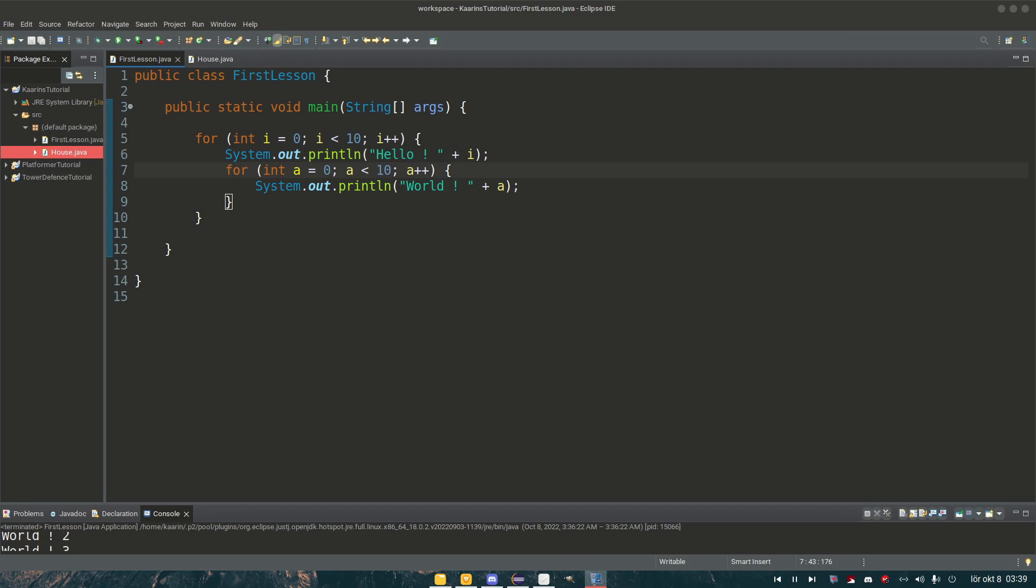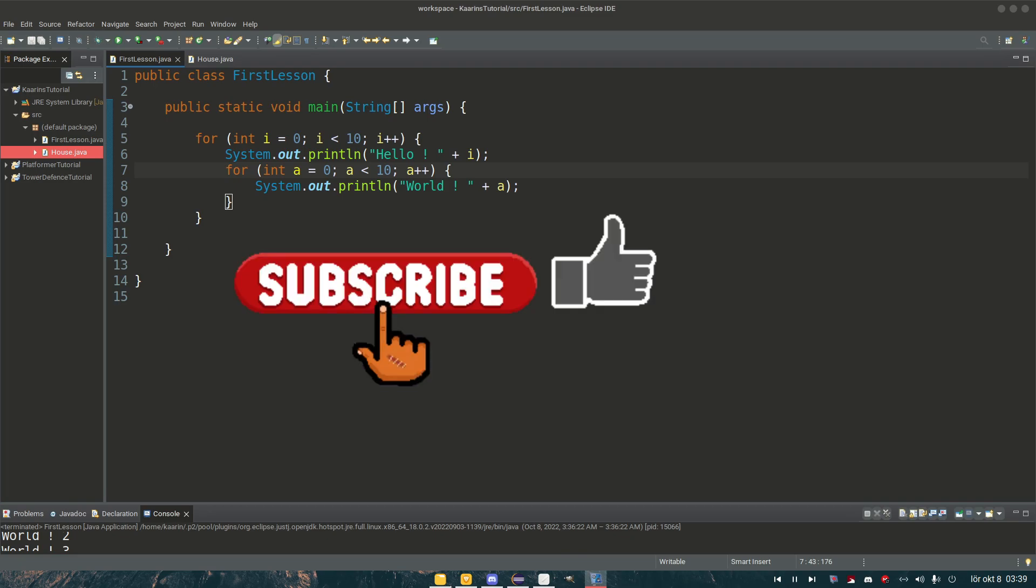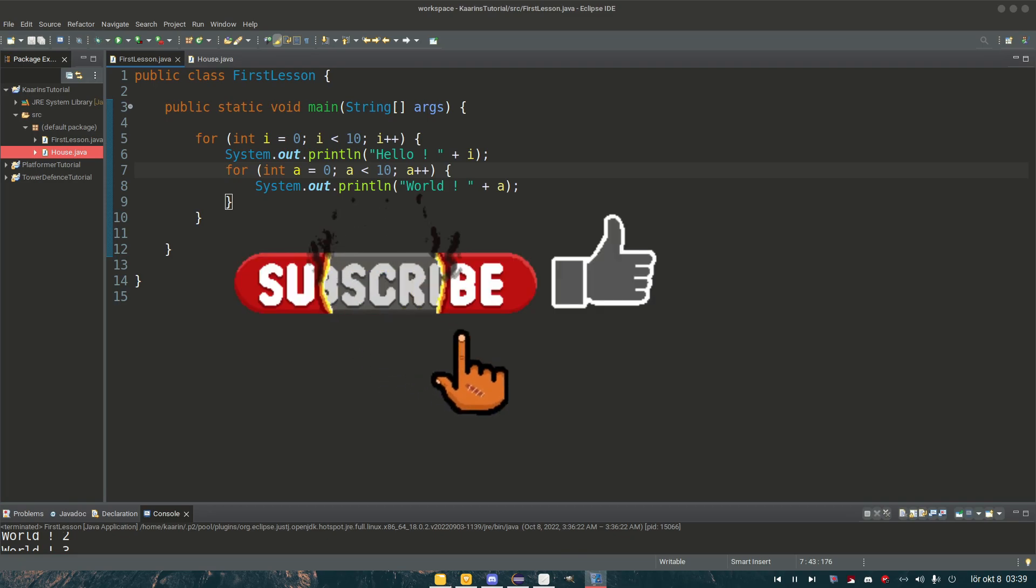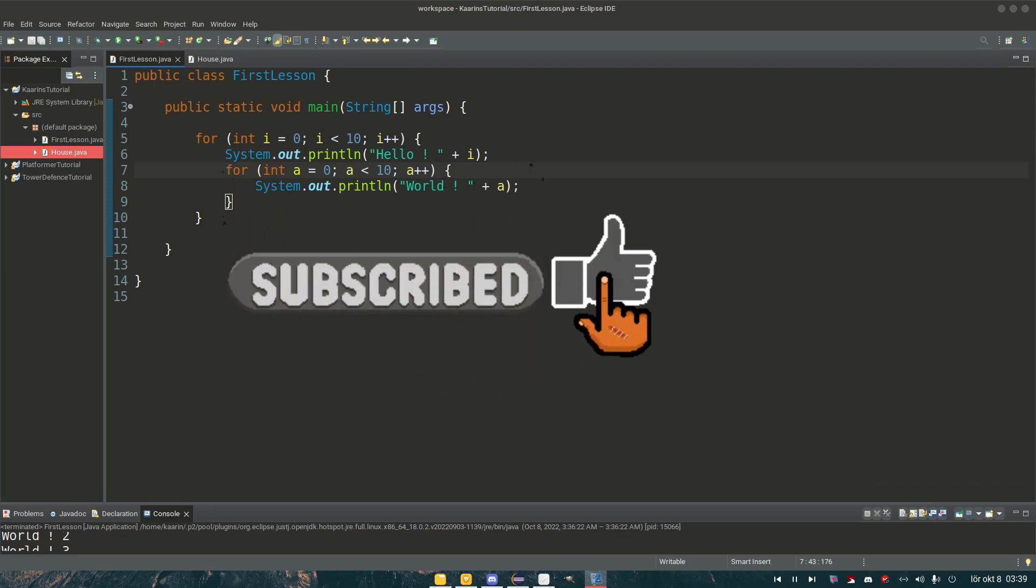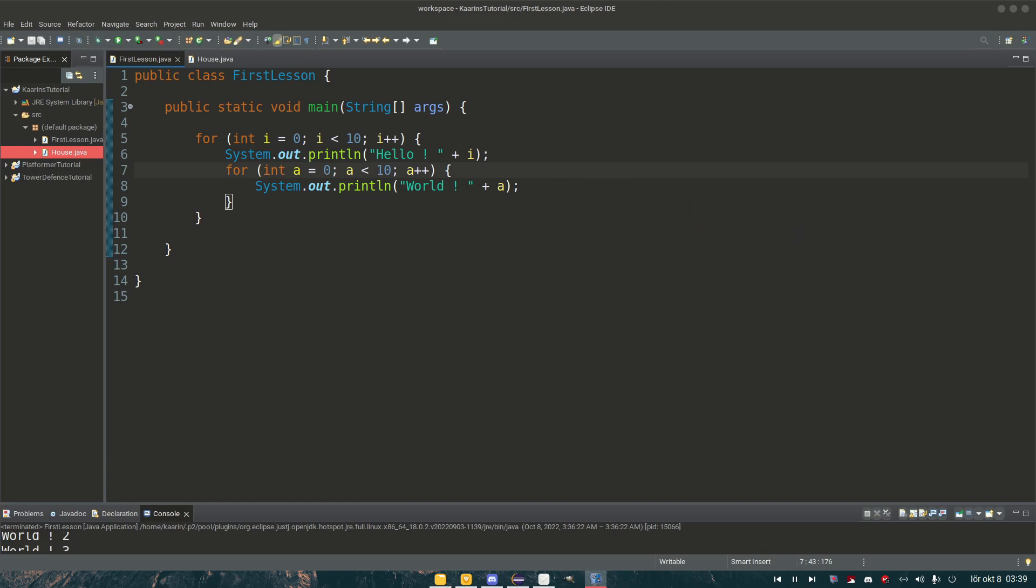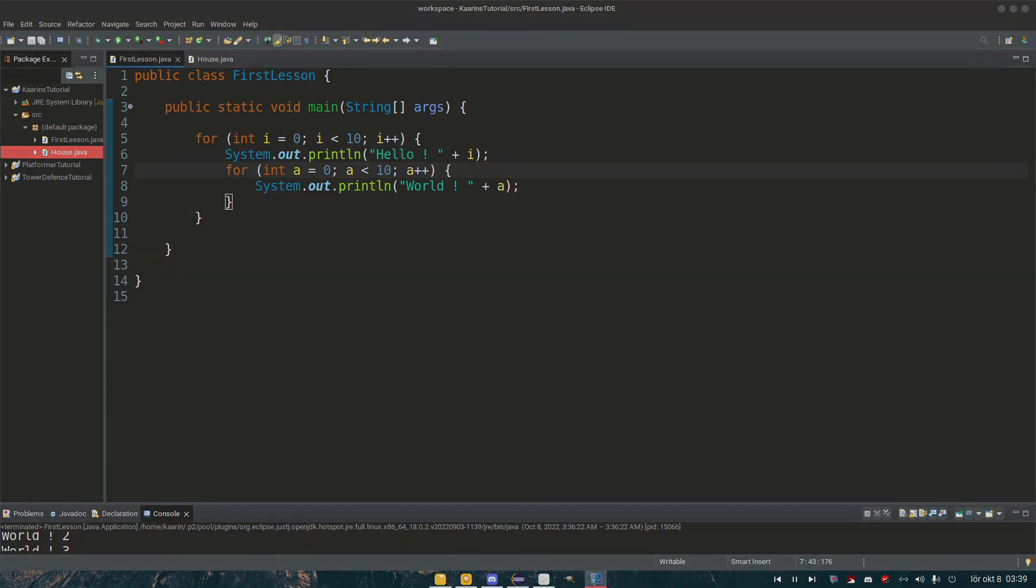So yeah, I just wanted to mention that, and I hope that you learned something today. And if you did, hit that like button and subscribe. Take care now, and I hope to see you in the next episode as well. Cheers!